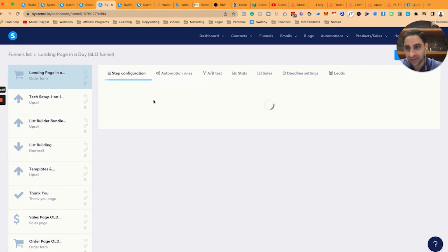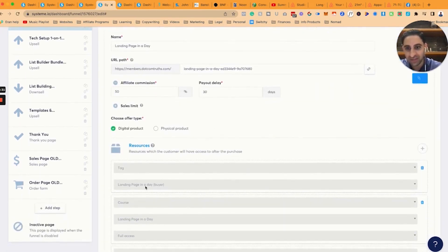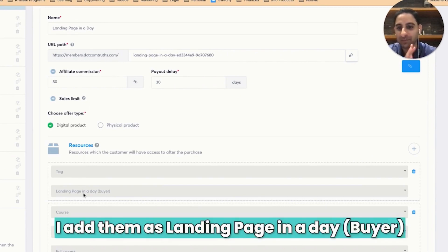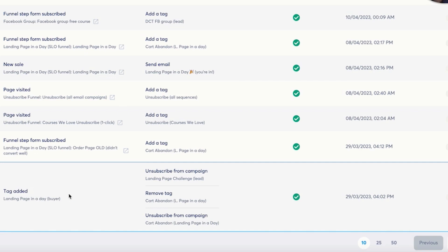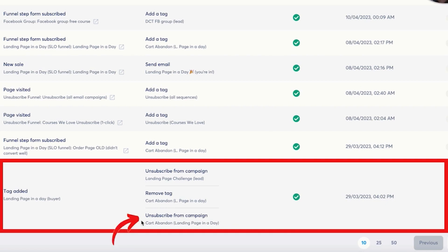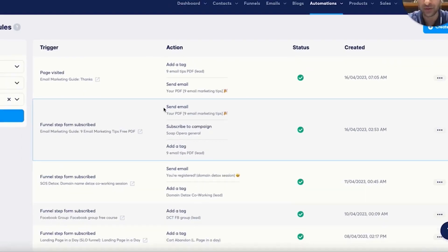The first thing you need to notice is that on the order form, I have it set up that when somebody makes a purchase, I add them as a landing page in-a-day buyer. And then I set up a tag here that when this tag is added — landing page in-a-day buyer — I unsubscribe them from the landing page challenge email sequence and I unsubscribe them from the cart abandonment email sequence as well, and I remove the cart abandonment tag. That's the first thing you need to know.